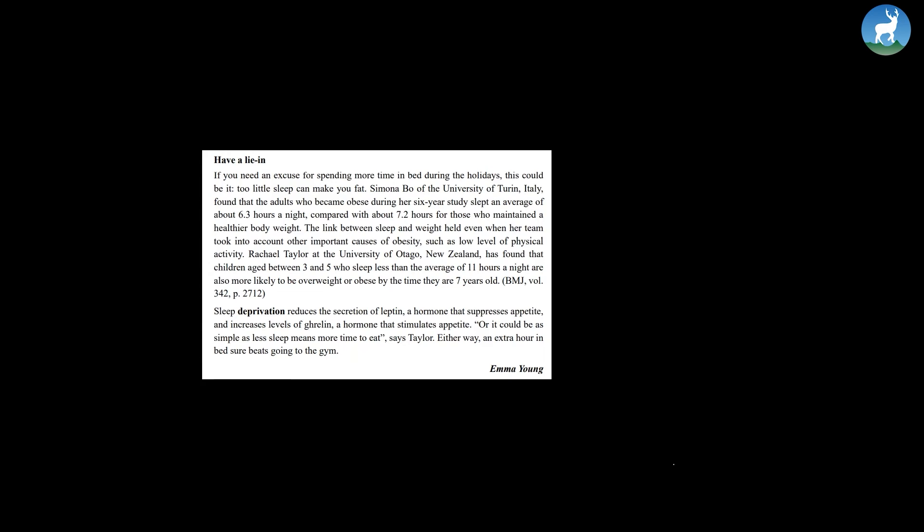Or it could be as simple as less sleep means more time to eat, says Taylor. Either way, an extra hour in bed sure beats going to the gym.